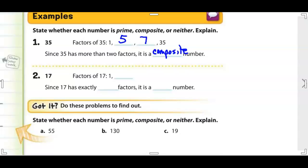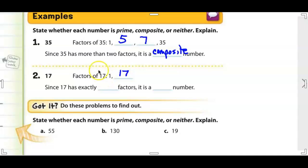Now let's look at number two, the number 17. The factors of 17 are 1 and 17. Go through all the divisibility rules — would this be an even number divisible by 2? Once you go through all the divisibility rules, none of them fit it. So it has exactly two factors, which makes it a prime number.